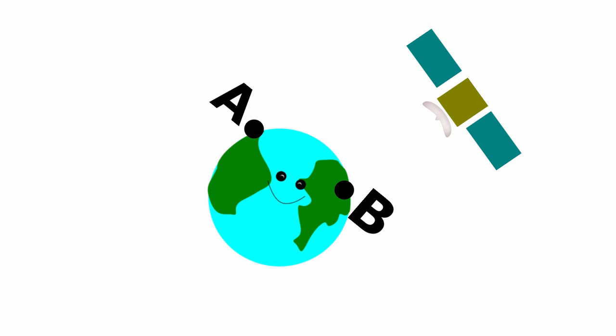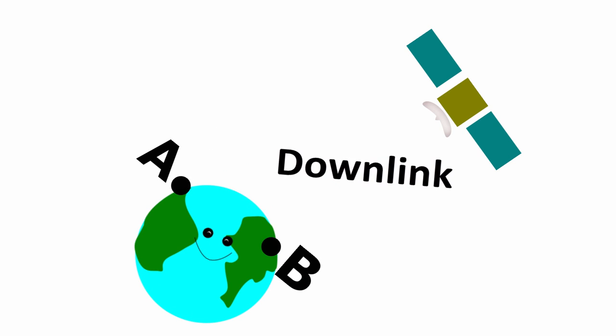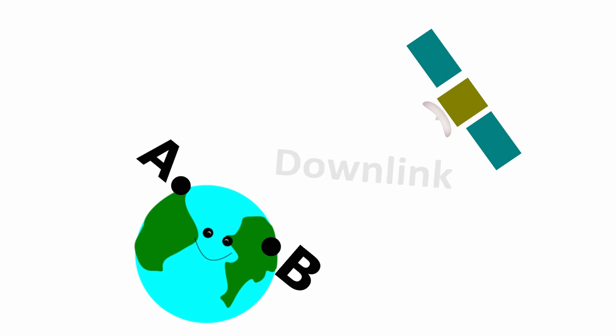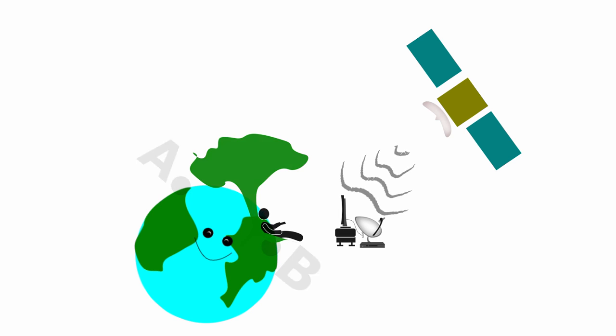Now here comes the next process, that is downlink. So satellites send data back to Earth. Now satellite dish TV comes in picture. It works as an antenna and catches the signal. TV box decodes the signal into video and audio.